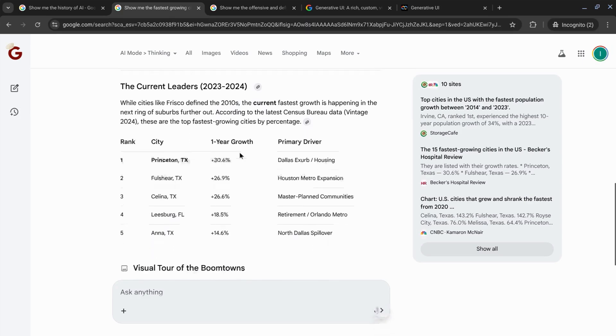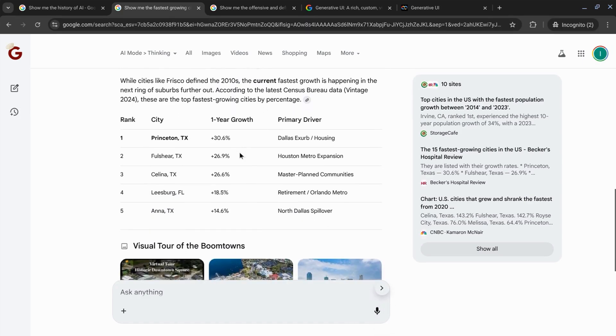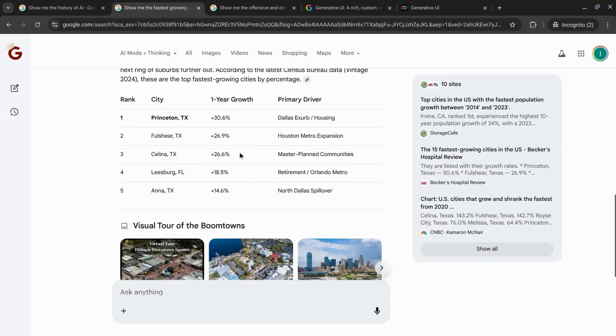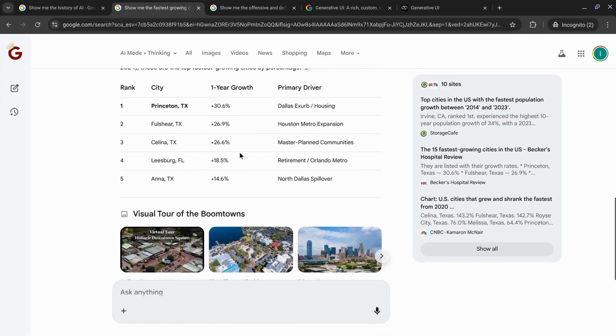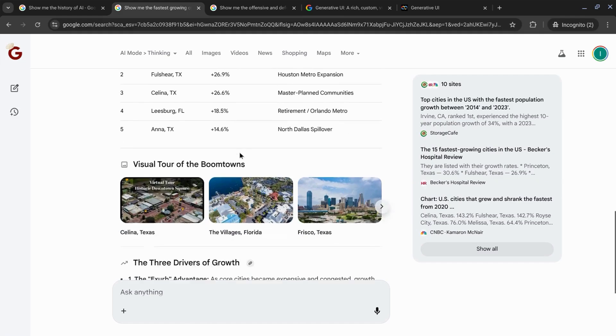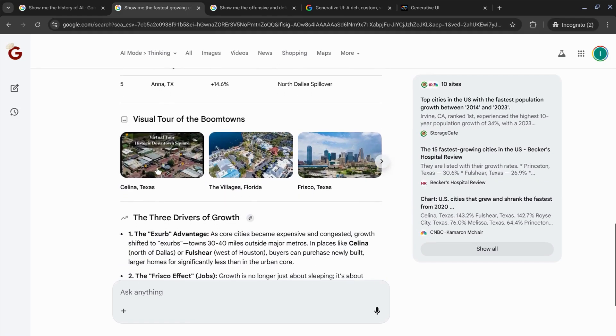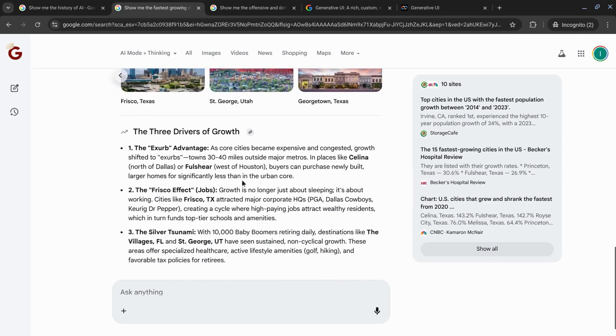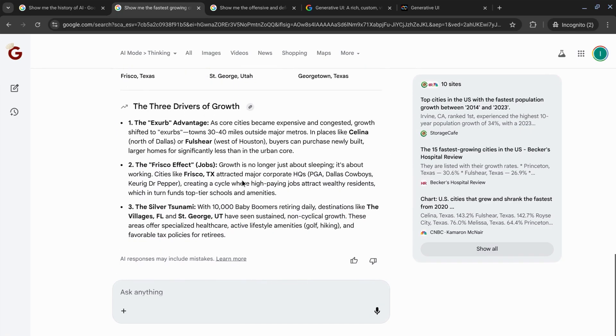So I ran the same query and it gave me some more information. Another data visualization, as well as a data table to show the fastest growing cities and the primary drivers.